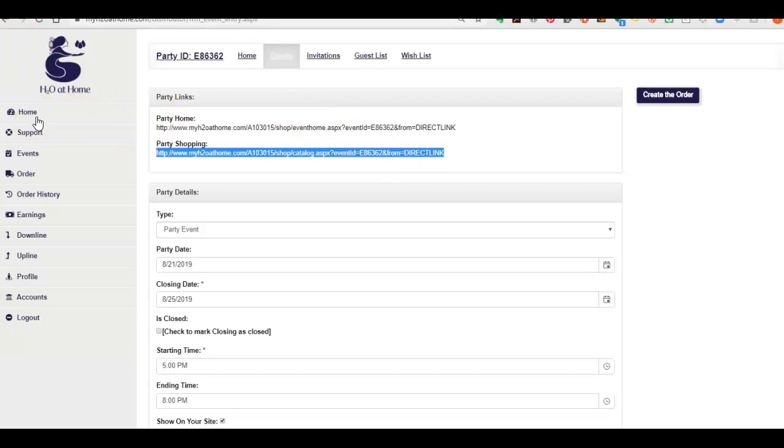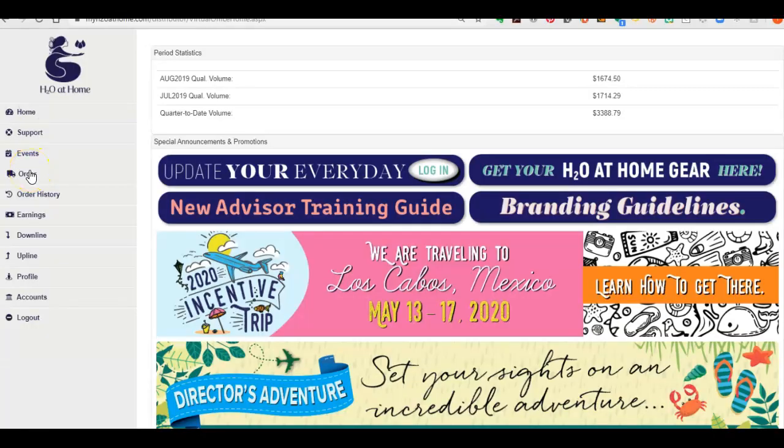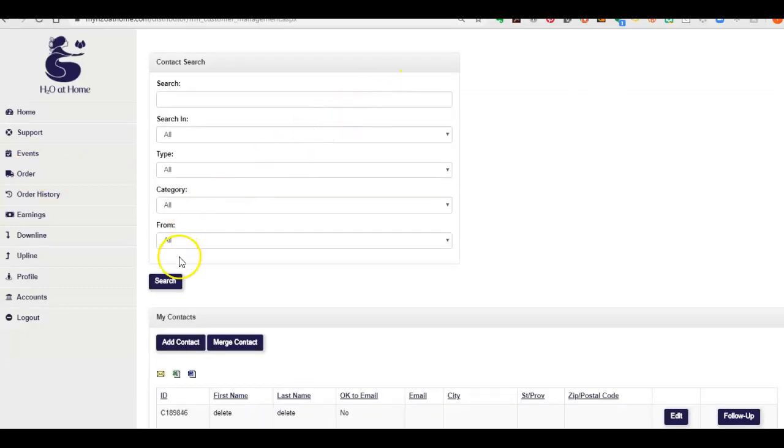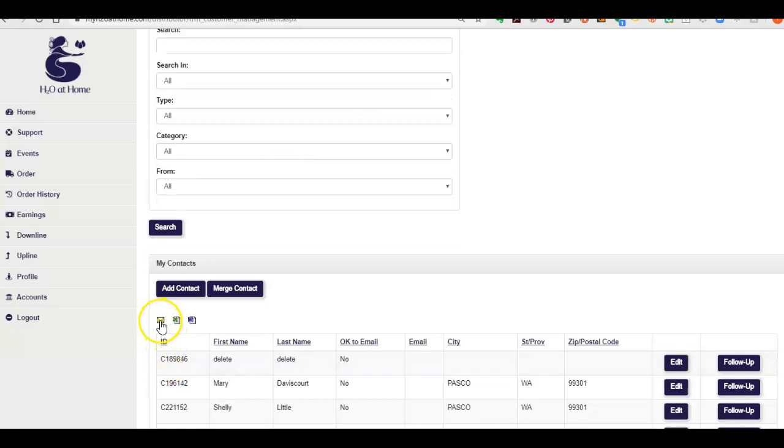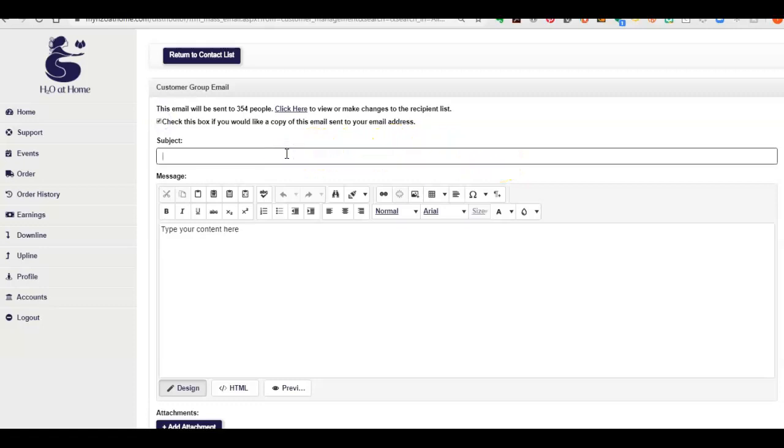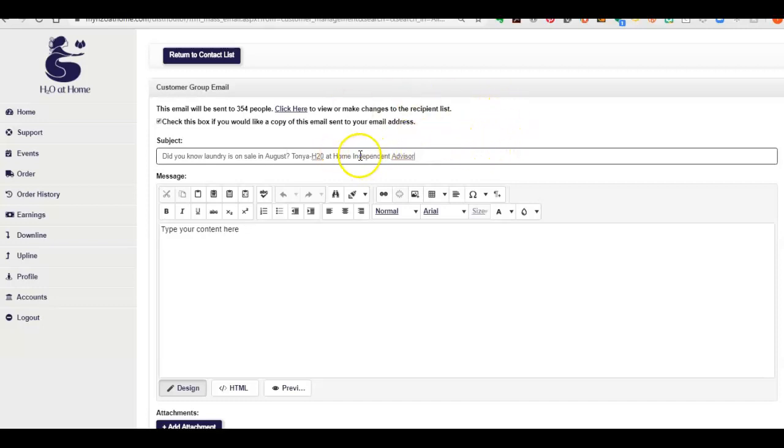I'm going to be pasting it in a while to my newsletter. So let's go back to, there's your home, let's go to order, then you go up here to contacts and then go down here to this little email to contacts envelope, click that and here's where I'm going to write my email to my customers. So I want to check this box because I want a copy of this email sent to my email address and my subject is, did you know, laundry is on sale in August?